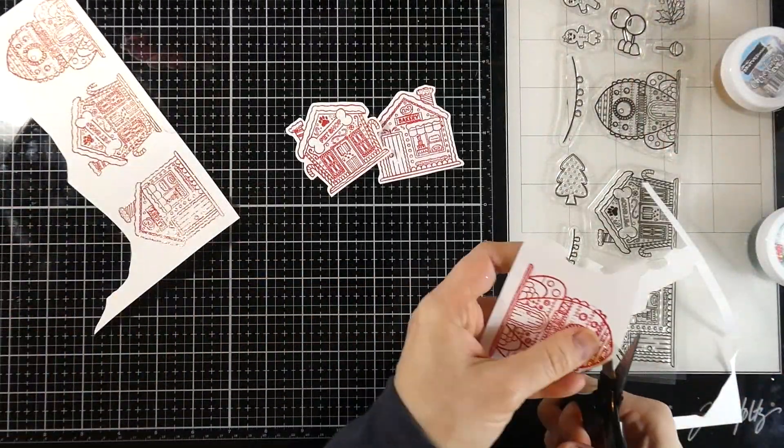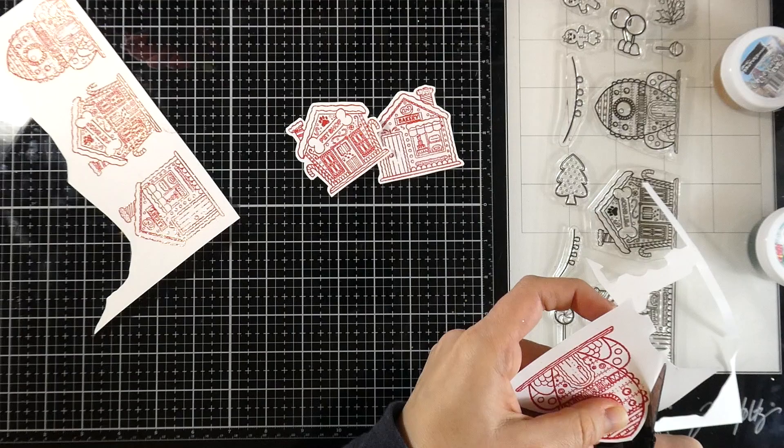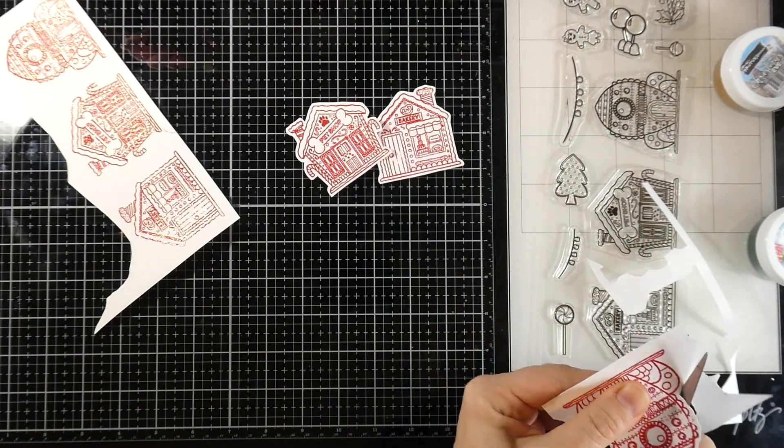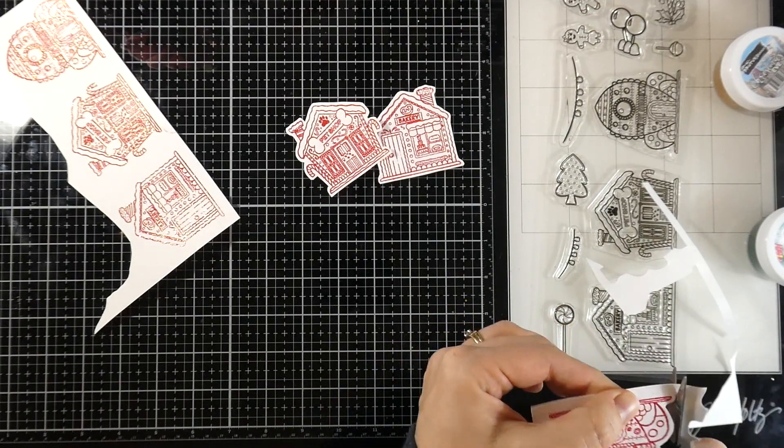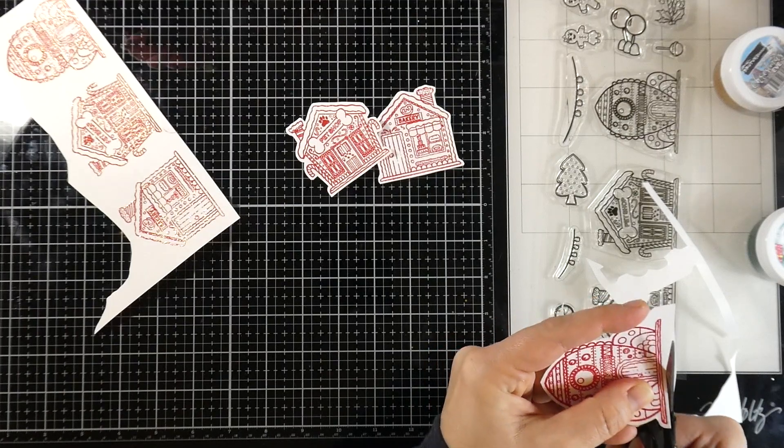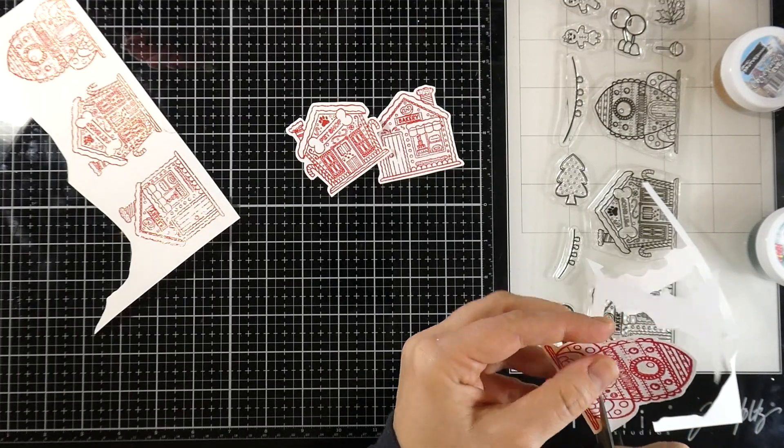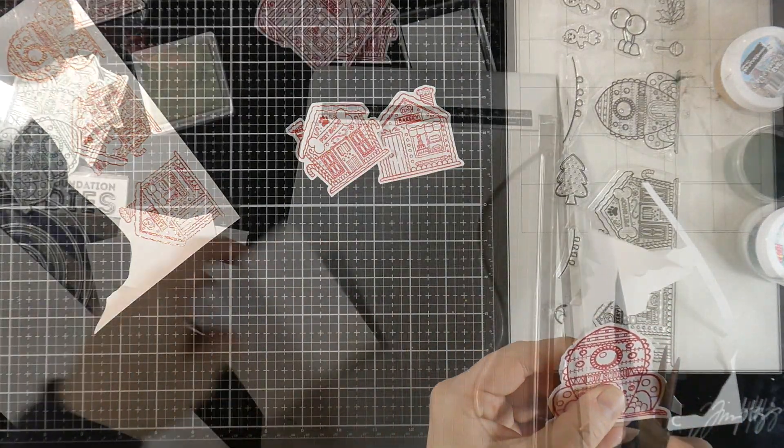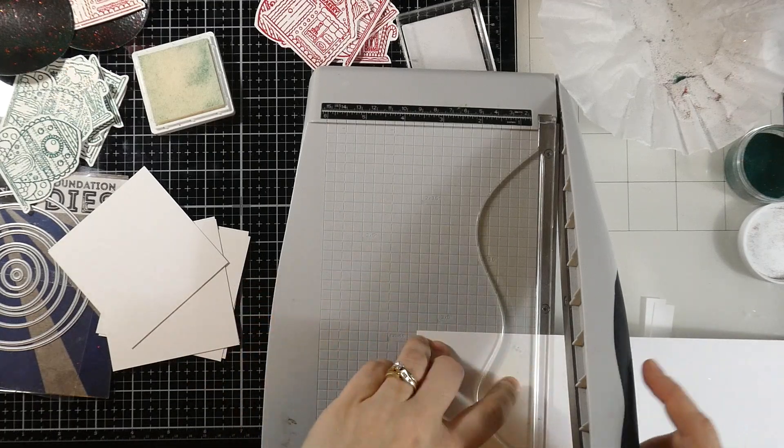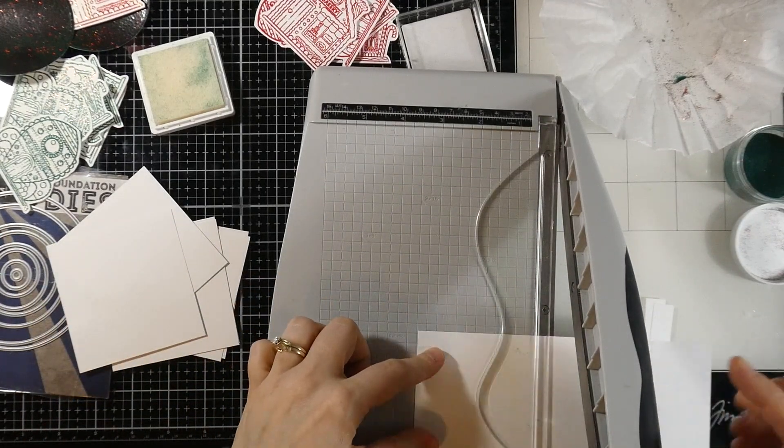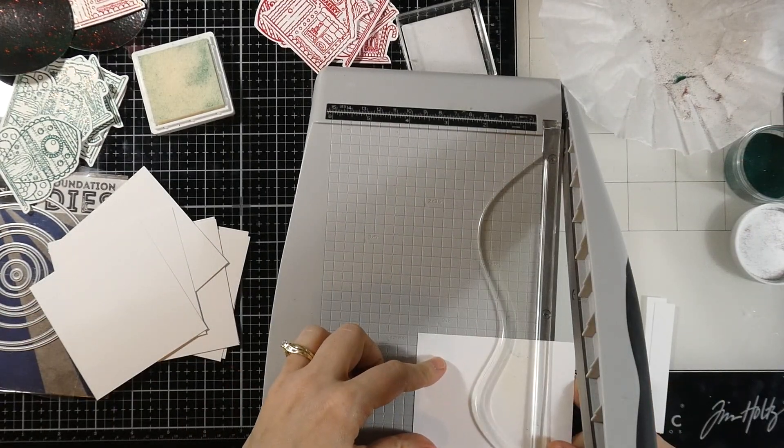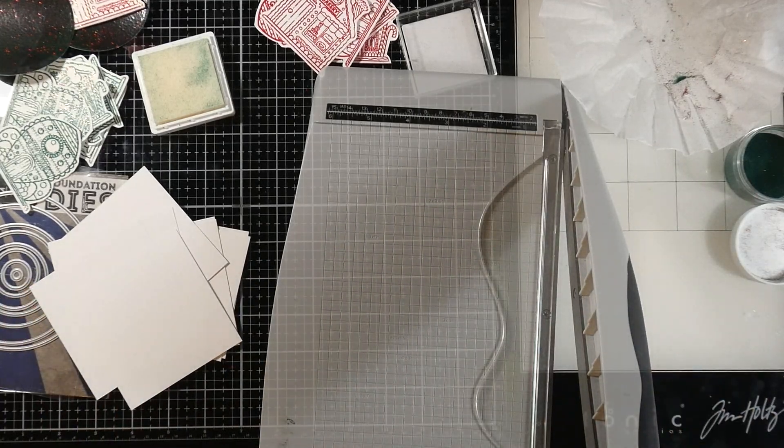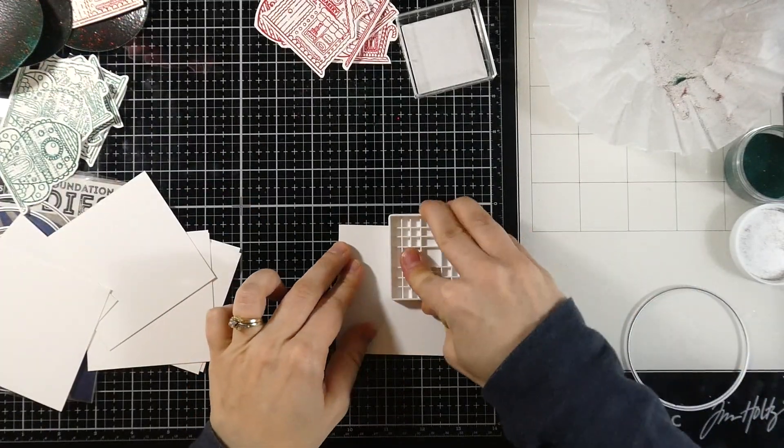Next I'll fussy cut out each of these images. They're actually pretty easy to fussy cut. I'm not going real crazy around each intricate area, just leaving a little white border around all of them. I'll do that with all 12. I'm only making six tags, so three of each. Now I'm cutting down white cardstock to about three and a half inches by three and a half inches because I'm going to use one of the circle foundation dies.